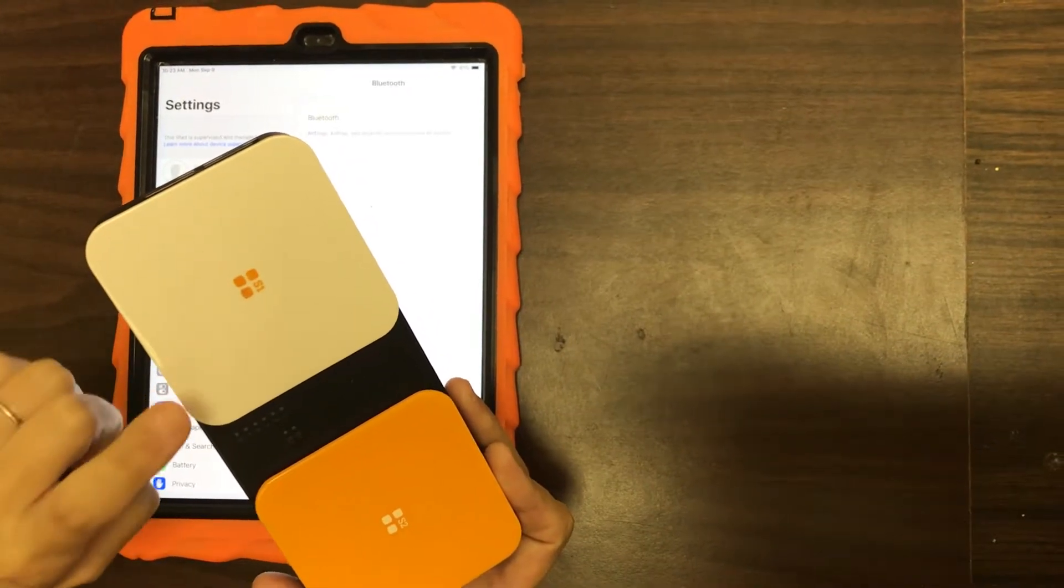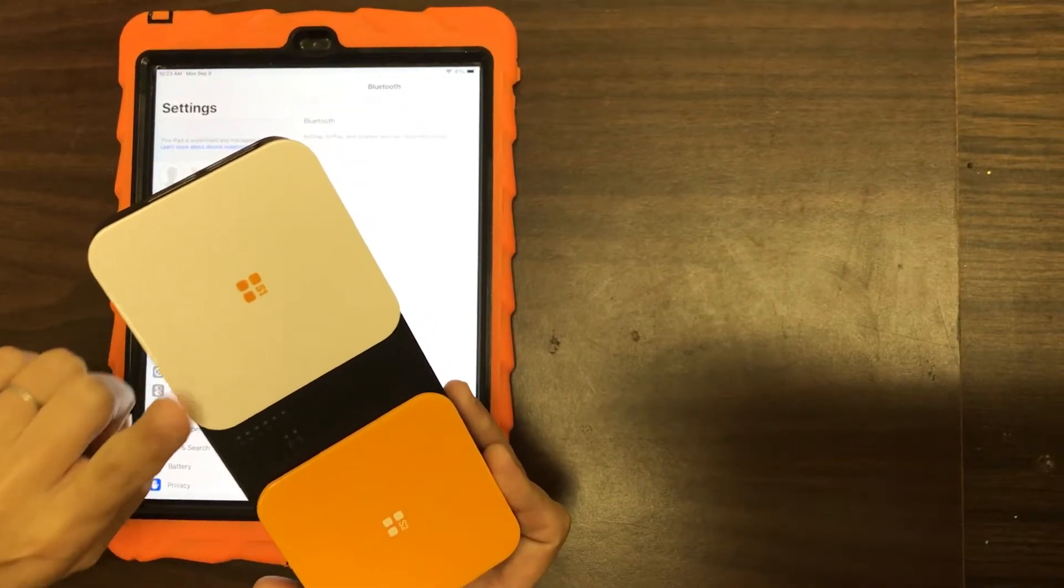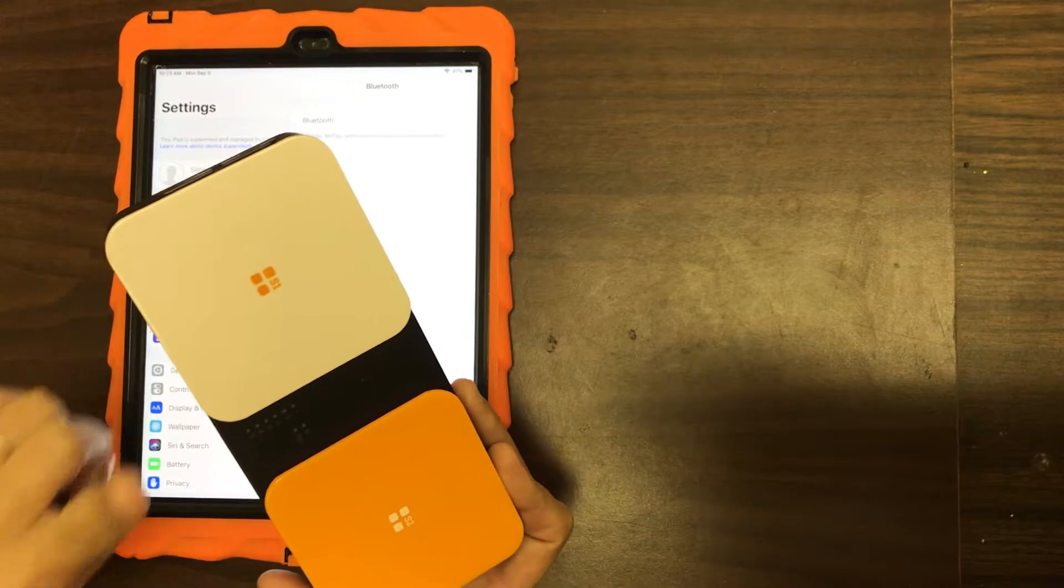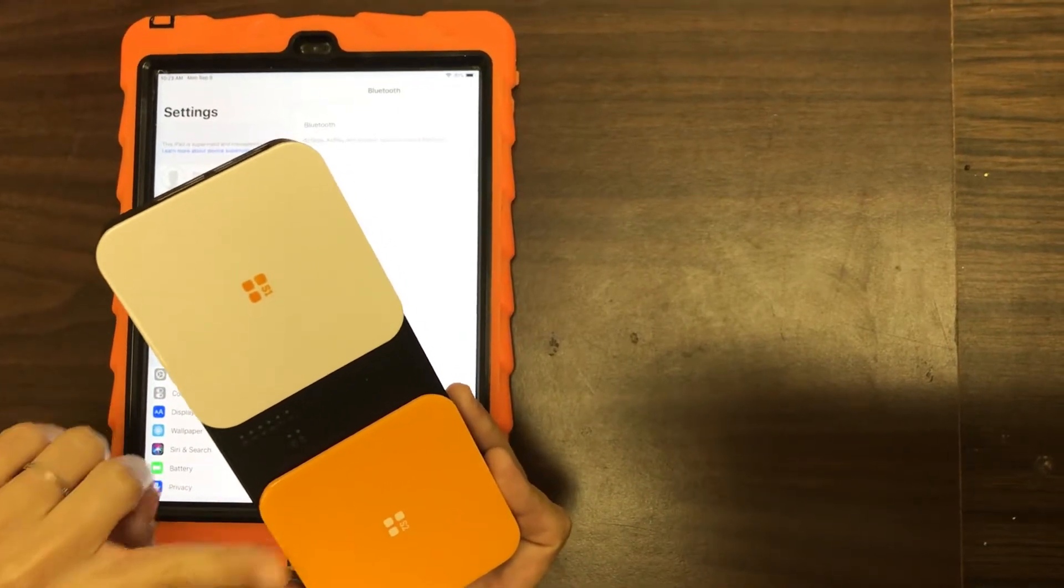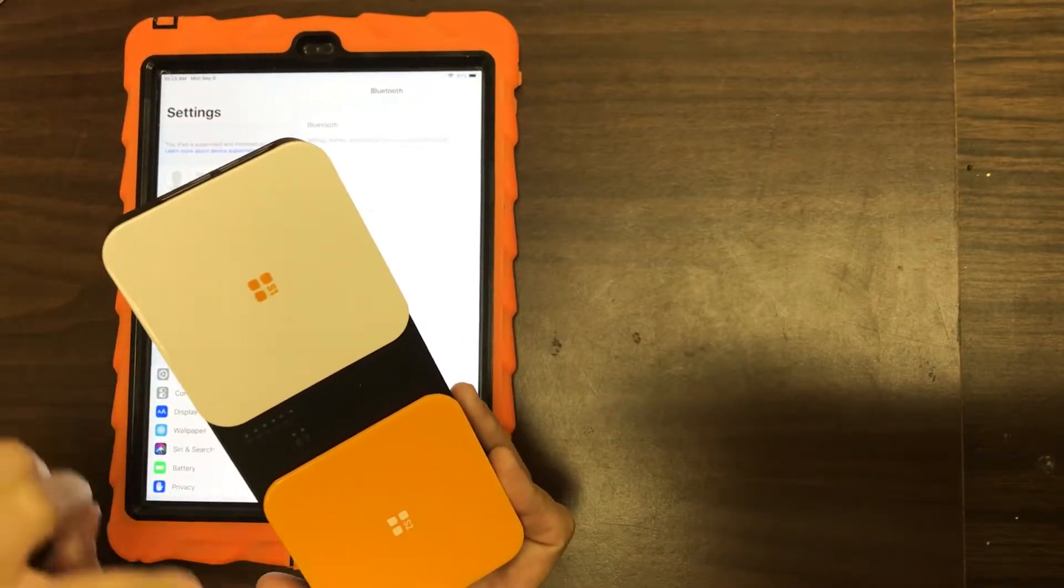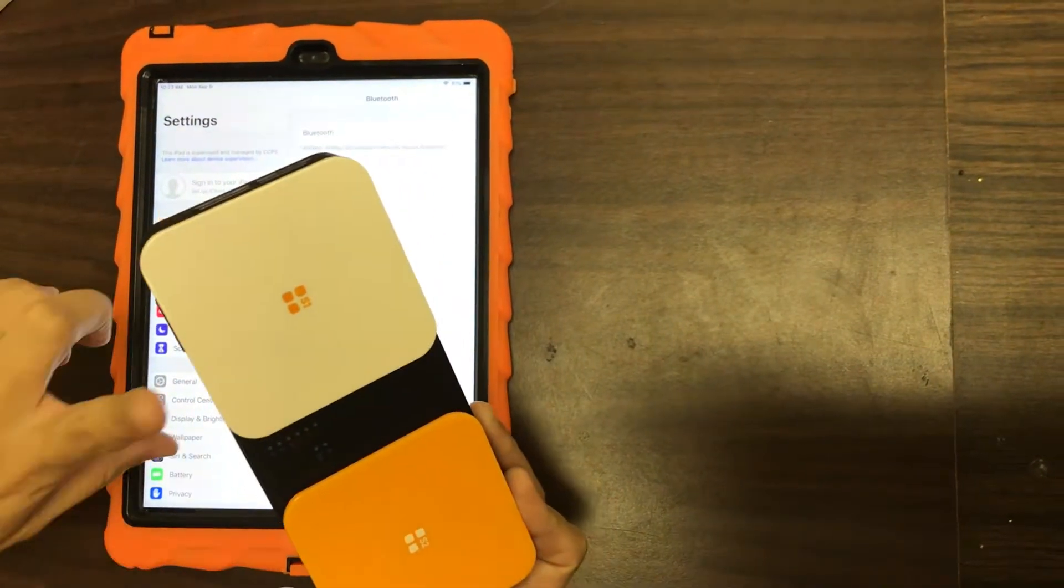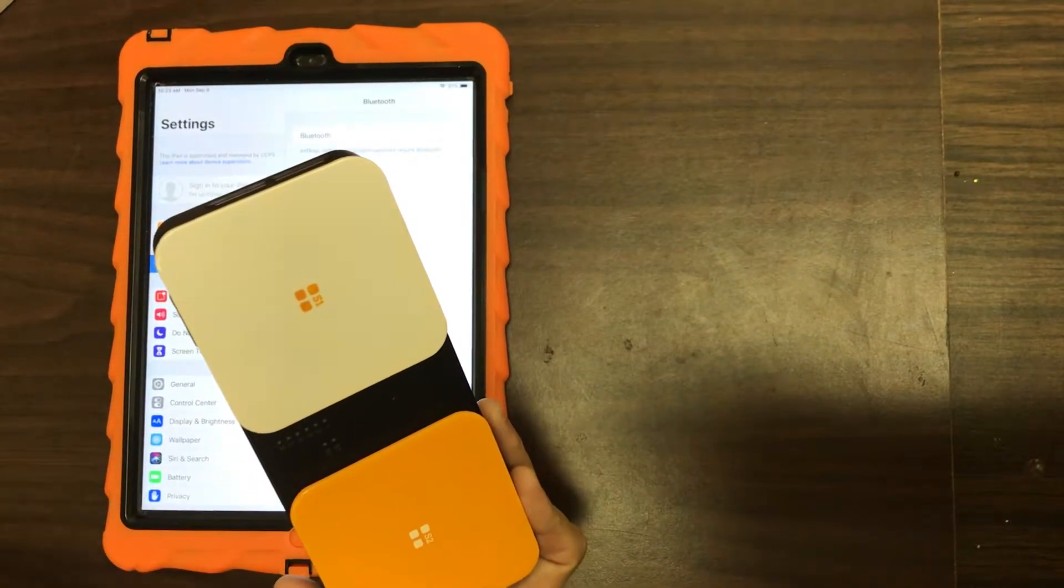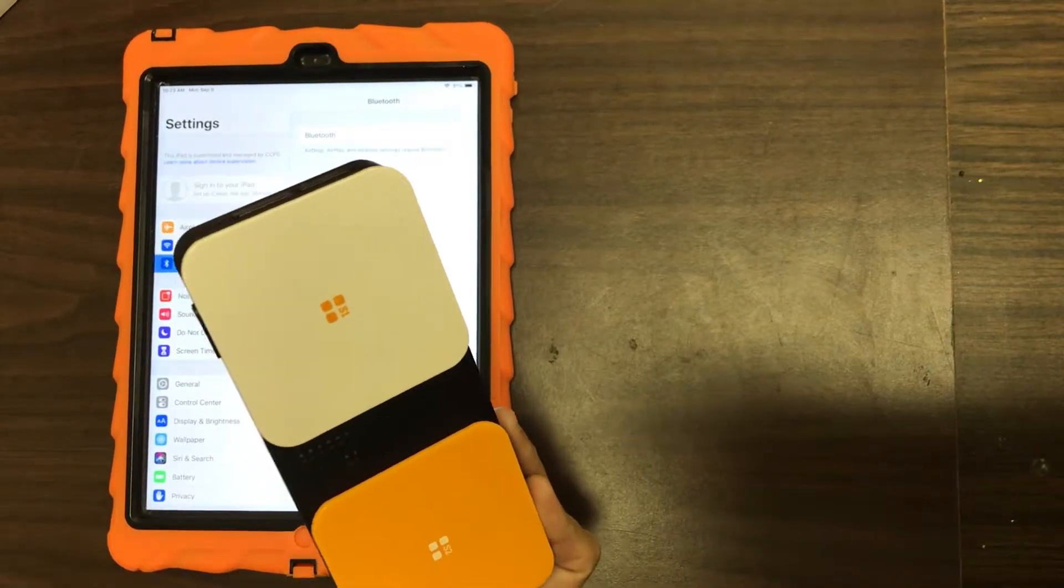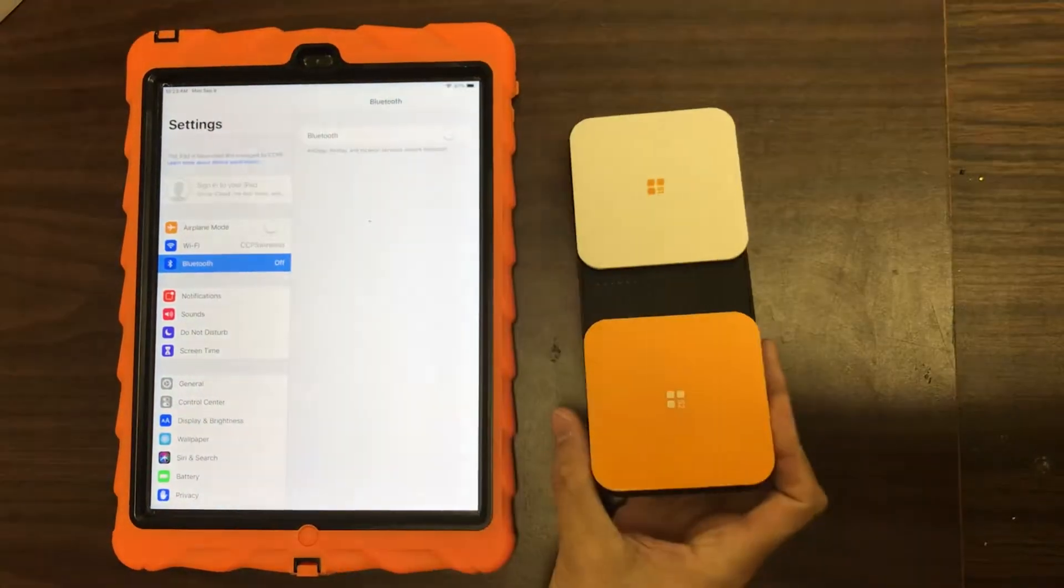One to move between pictures or things and then the other to select that. So like if they're moving through a communication app, they can go to what they want to say and then use another switch to hit it.